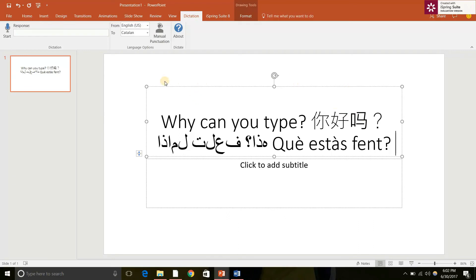I suppose I don't know all these languages, but I believe that it is typing precisely what I have said, what I have dictated.